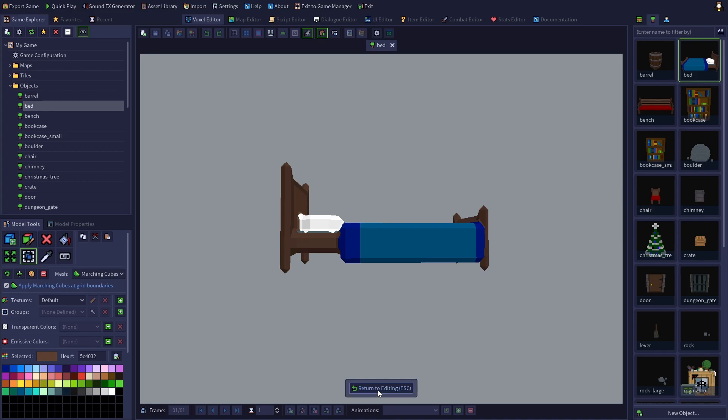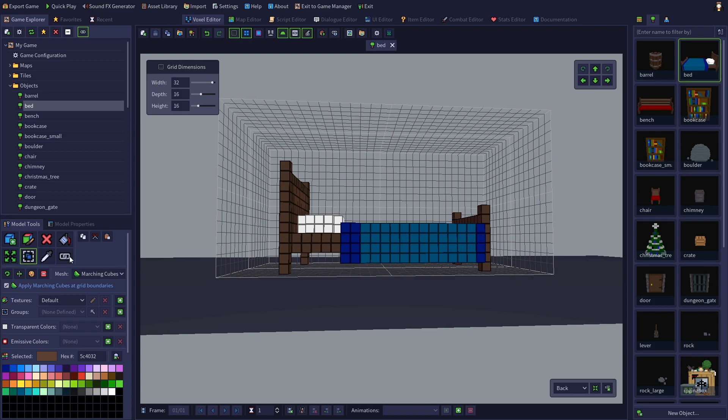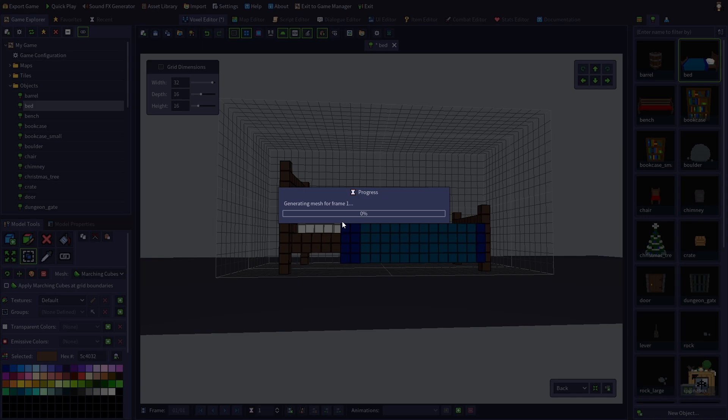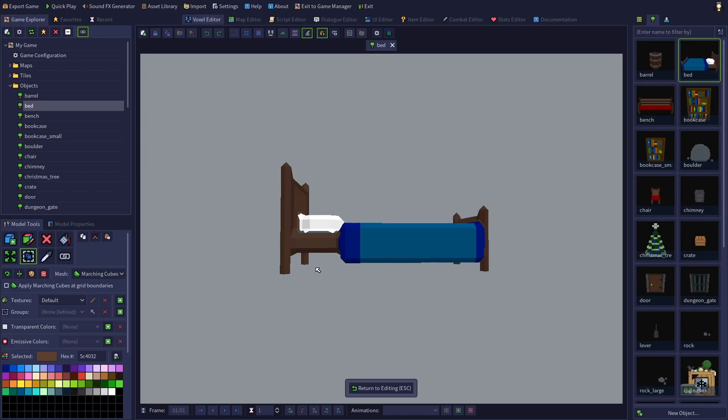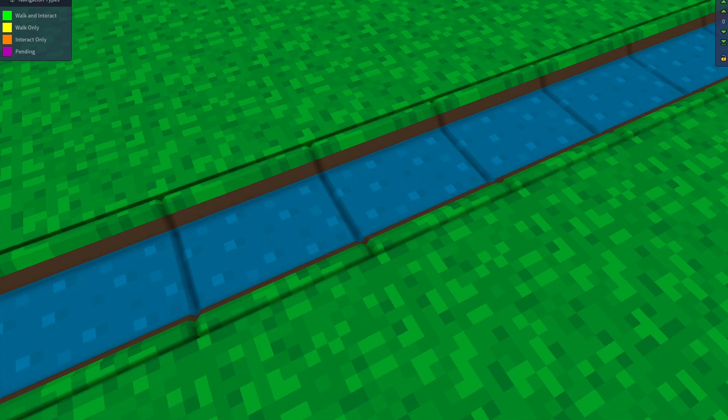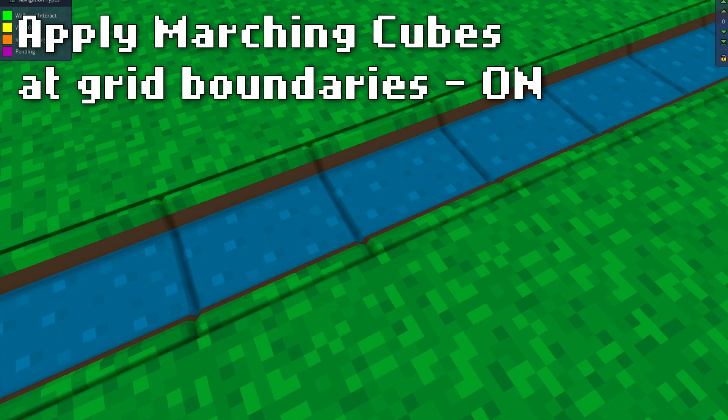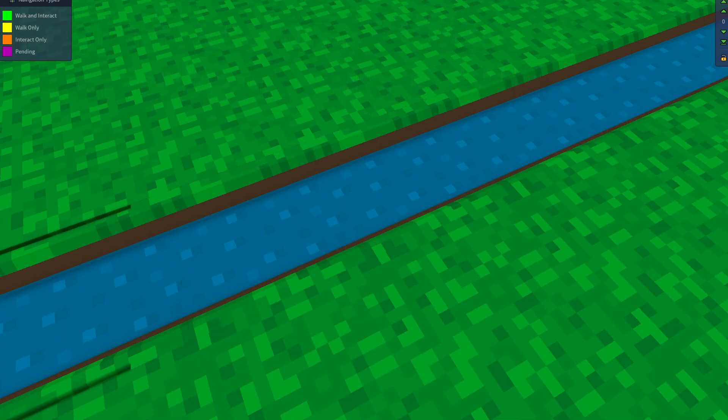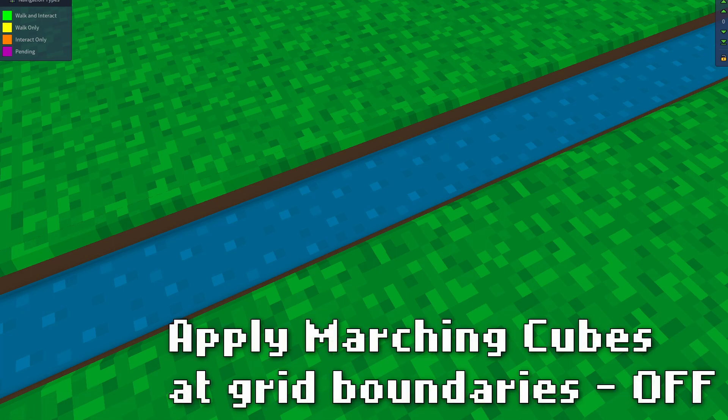However, if we go back and uncheck the option, the Marching Cube effect won't be applied to where the legs touch the grid, giving us bed legs that no longer pose a danger to flooring. This setting is also useful when creating tiling meshes such as ground tiles.